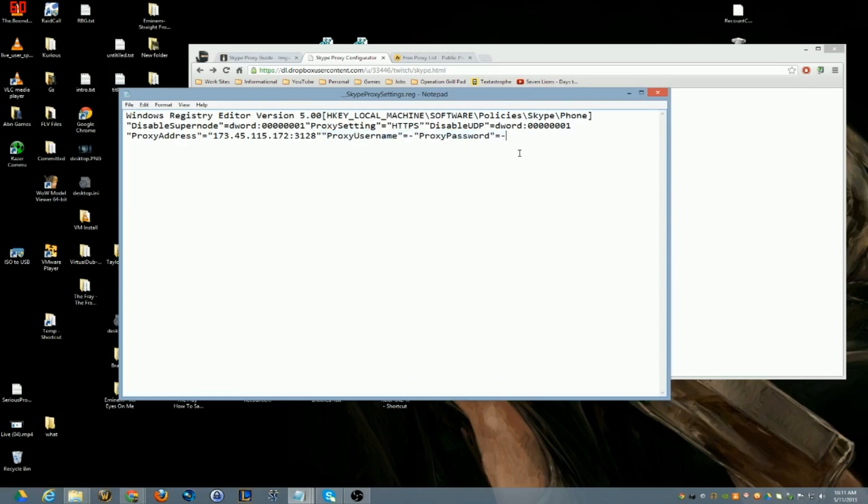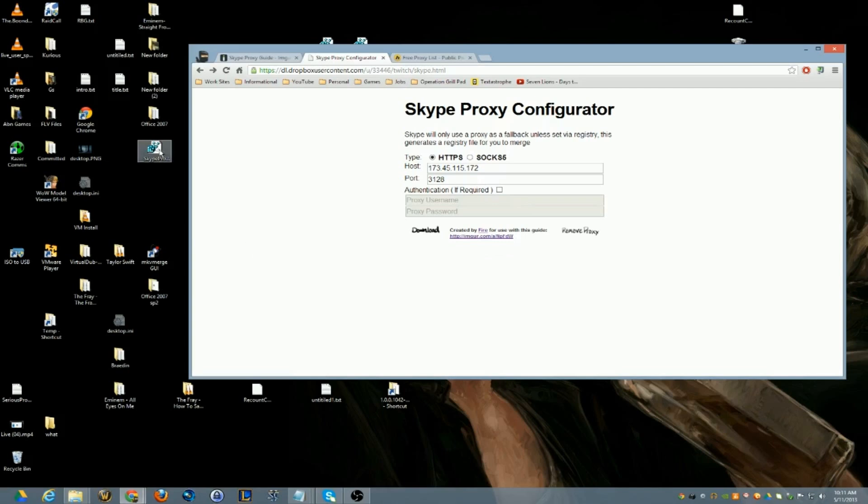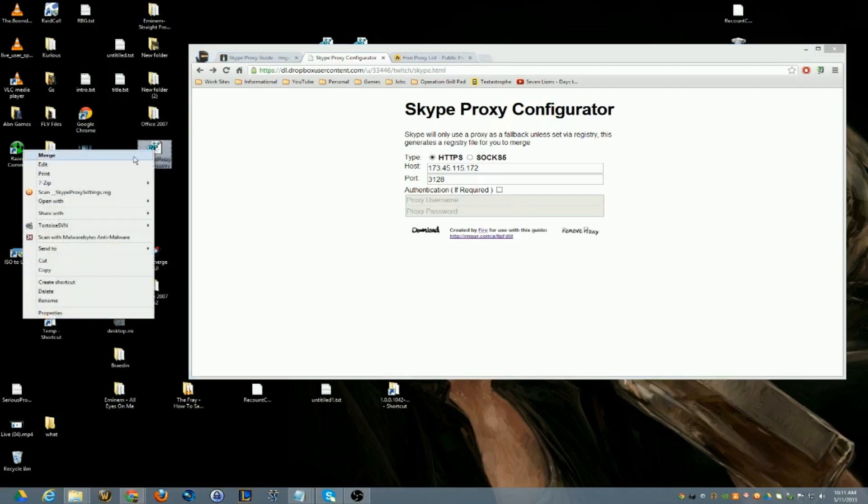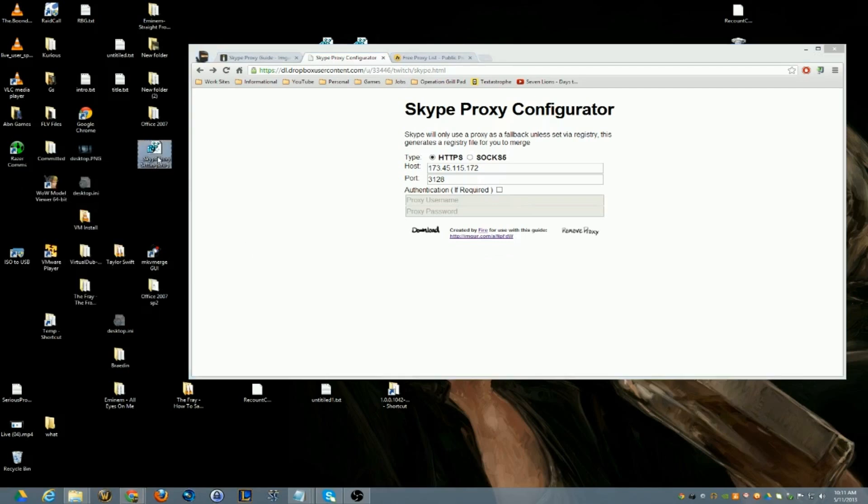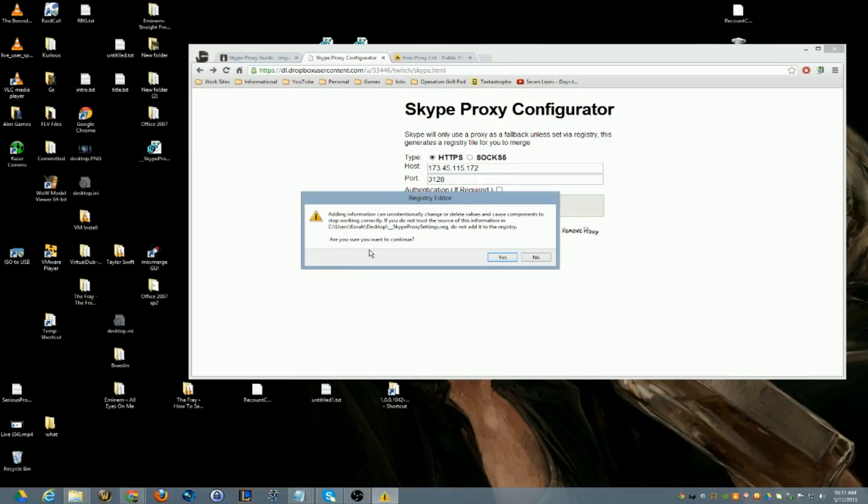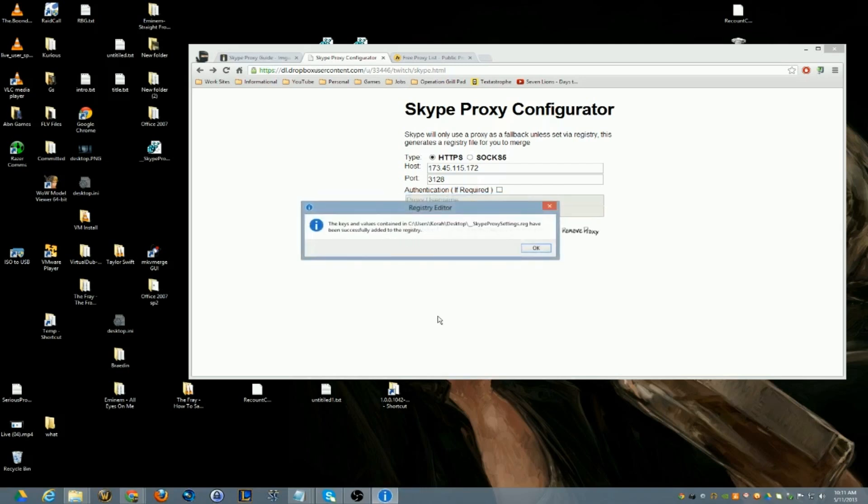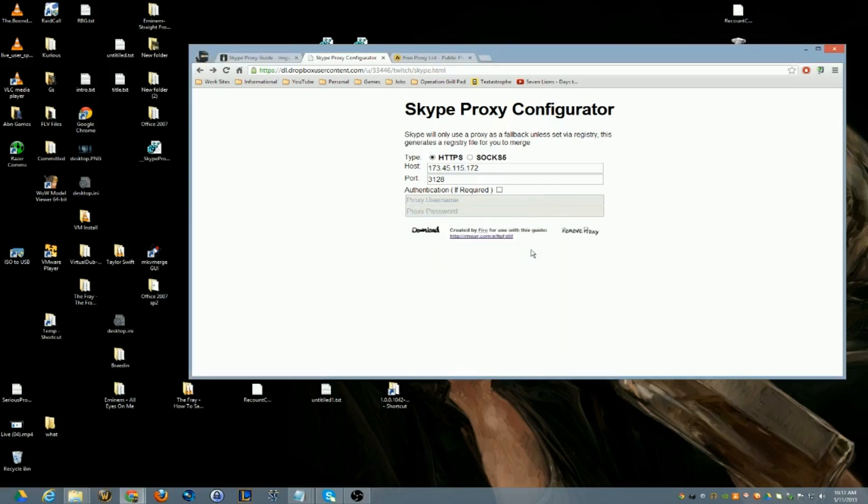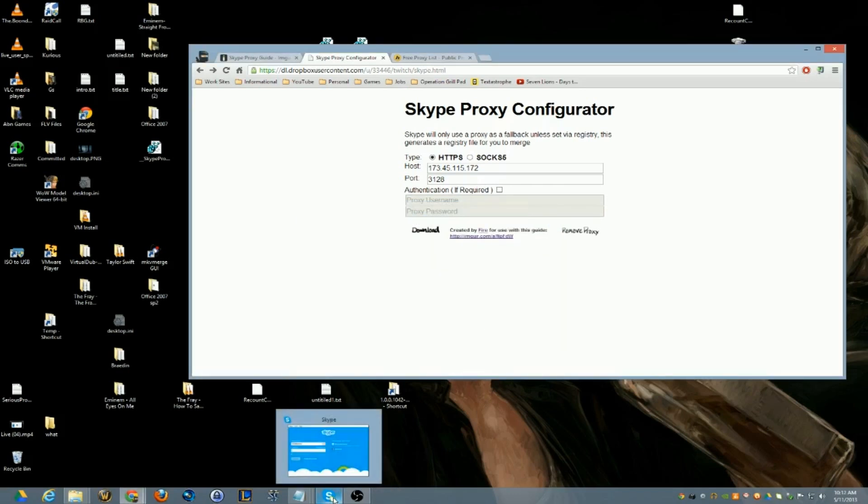Here's your proxy address that you set up, here's the port number. You're not really going to use usernames and passwords on these proxies so those will look like that. So what you do is you can right click and hit Merge or you can double click, whatever you want to do. It'll ask you do you want to make changes to the computer, say yes. Then this pops up and says are you sure you want to continue, you say yes. And it says they've been successfully added to the registry.